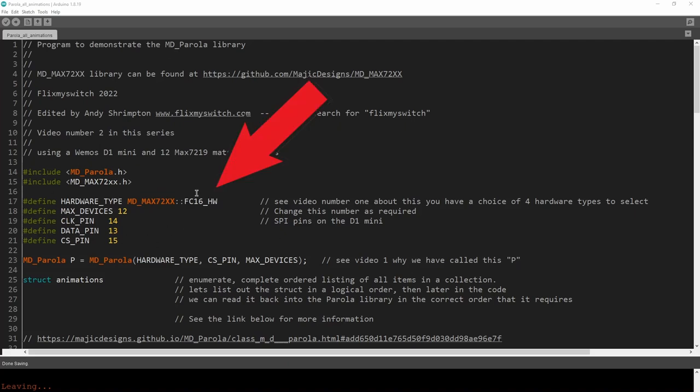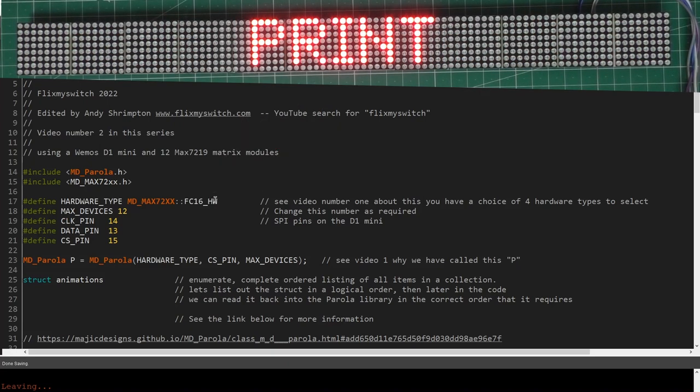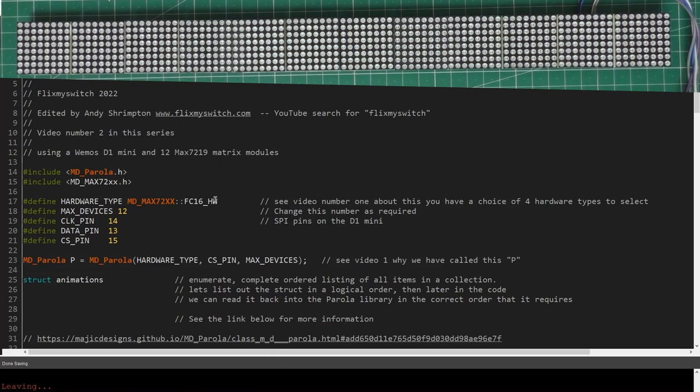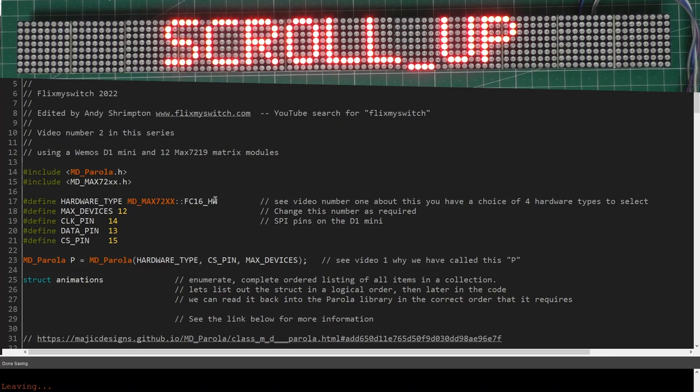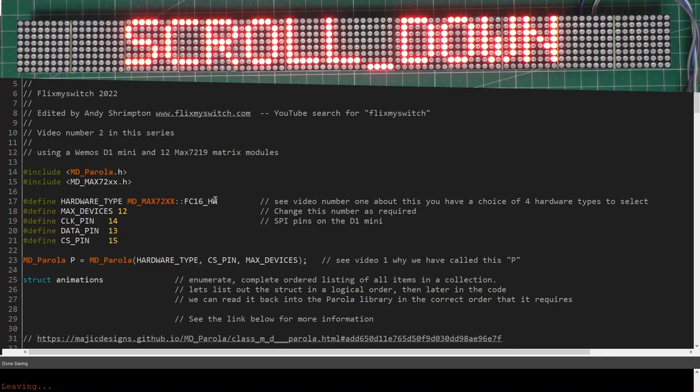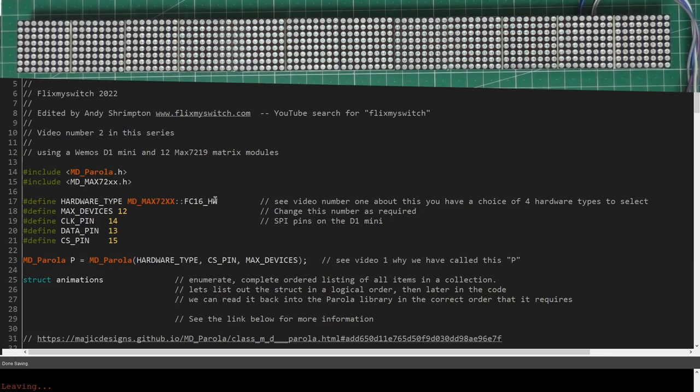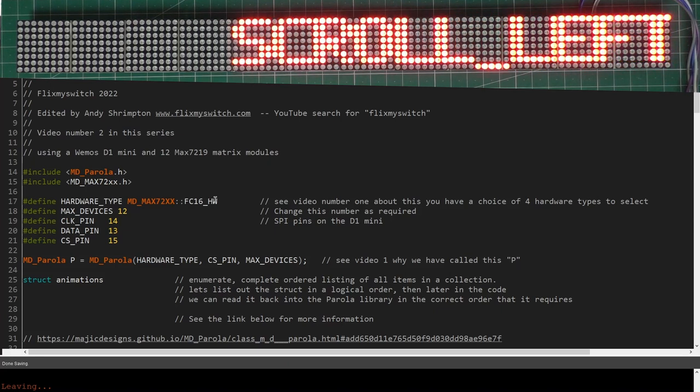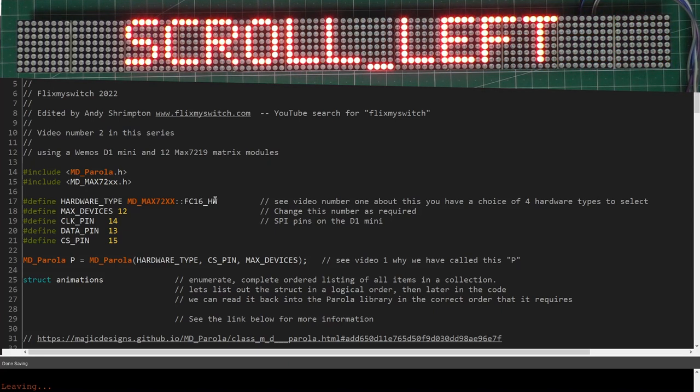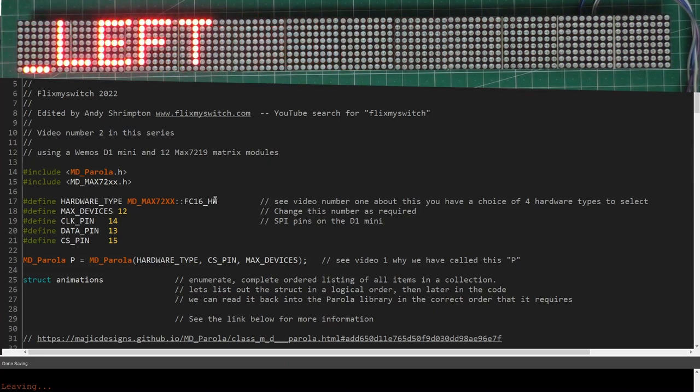Video one will tell you about this line here and what you need to put in. There are four different types of hardware on the market. In this video you can already see it streaming at the top - it's all the text effects that are easily available in this fantastic Parola library.